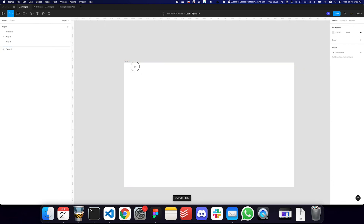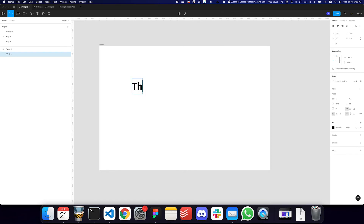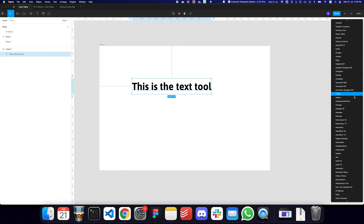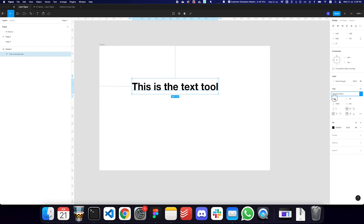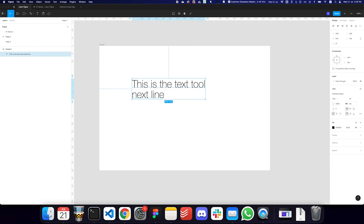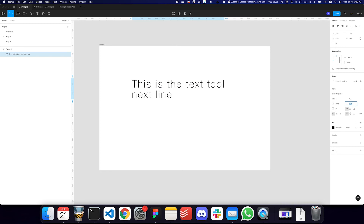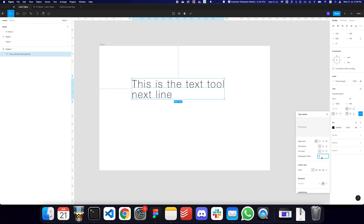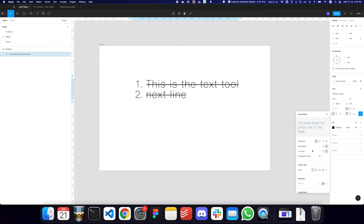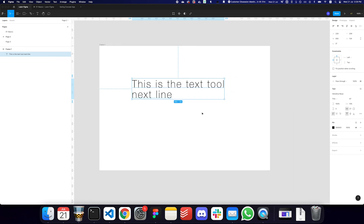You can use the Text tool to write some text by pressing the T key. You can configure the font family, type the font you want — for example, Helvetica Neue — and choose the weight. You can configure the line height, character spacing, paragraph indent, bullets, numbering, underline, strikethrough, and alignment. There are a lot of fancy things you can do with the text tool.